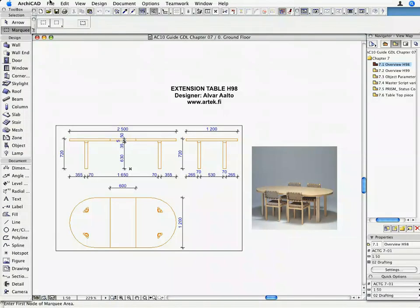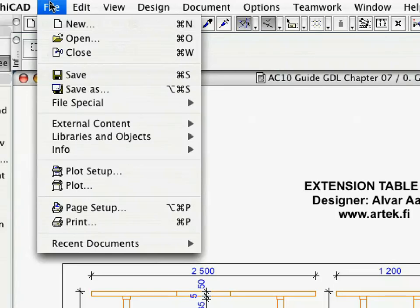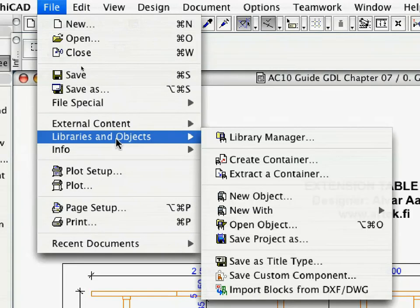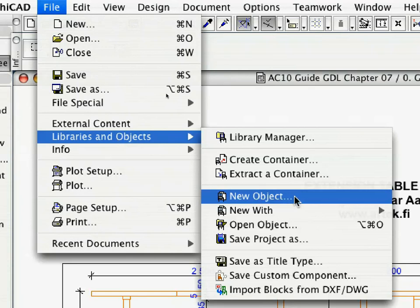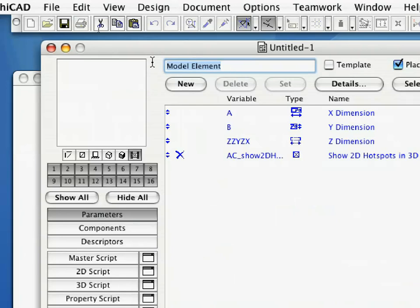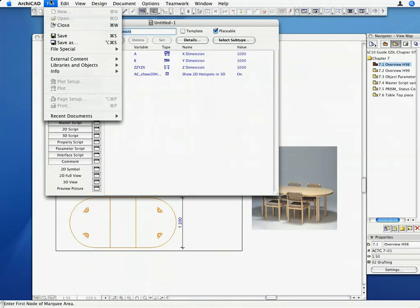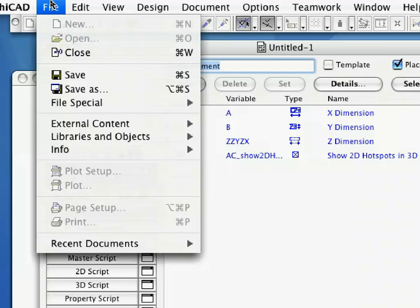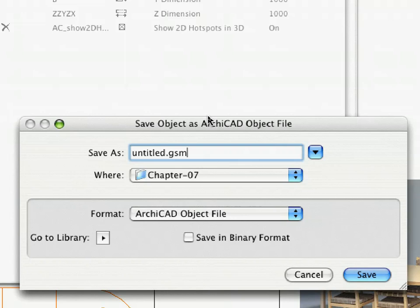Choose the File, Libraries and Objects, New Object, Menu command. As you can see, the default subtype of any new object is Model Element. Since we are now creating a table, we need to modify the subtype to fit our desired object type. Choose the File, Save As command to save the file.